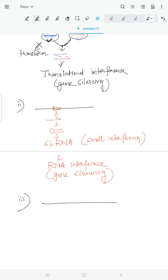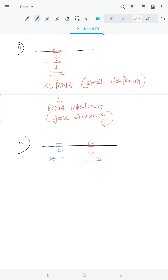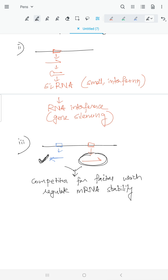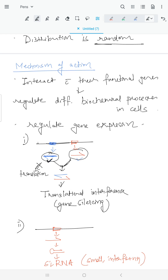A third mechanism involves competition for mRNA stability factors. The RNA from the pseudogene, being similar to the mRNA from the functional gene, competes for factors that regulate mRNA stability. This leads to alteration in mRNA levels and thus regulates translation. Through these three mechanisms, pseudogenes regulate gene expression.